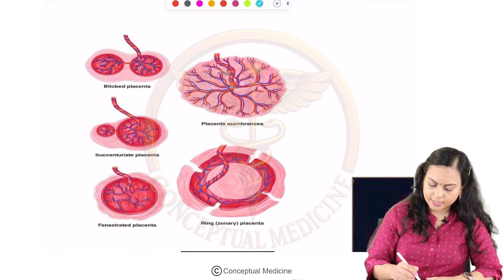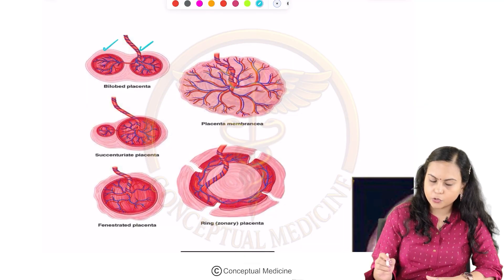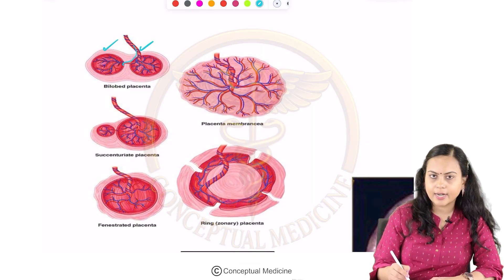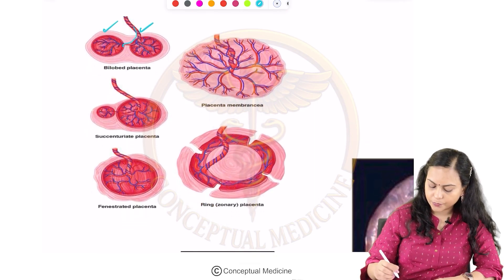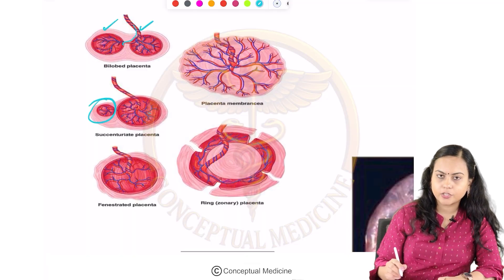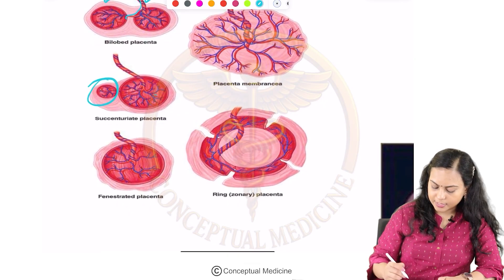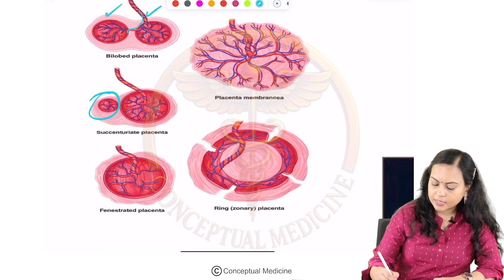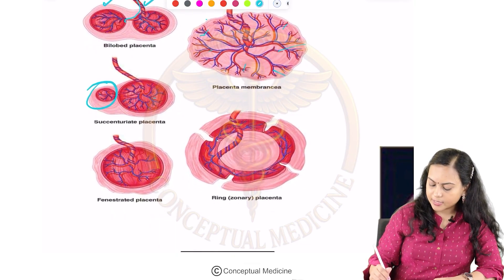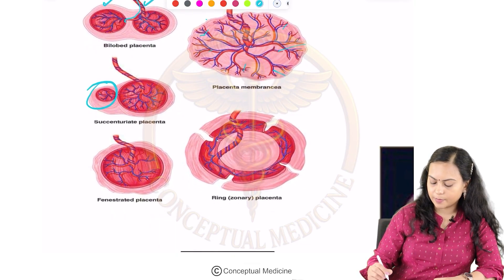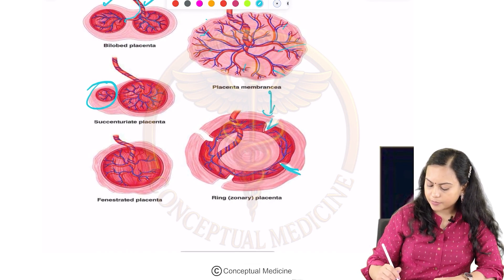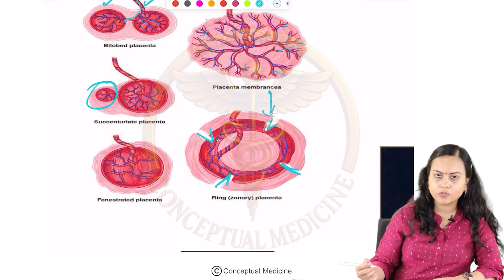Now we'll see pictures for better understanding. This is a bilobed placenta where we have one and two lobes and the cord is coming and inserting in the center usually, or it can attach to either lobe. Then there is a succenturiate placenta where there is a small accessory lobe attached to the original lobe. Next one is placenta membranacea — the villi are completely distributed over the membranes. This is a ring-shaped or zonary placenta, a modification of placenta membranacea. There can be deficiency of placental tissue at sites.